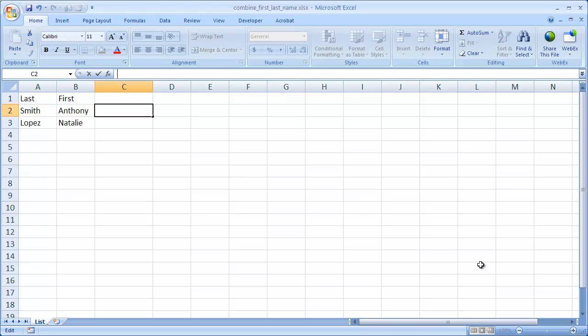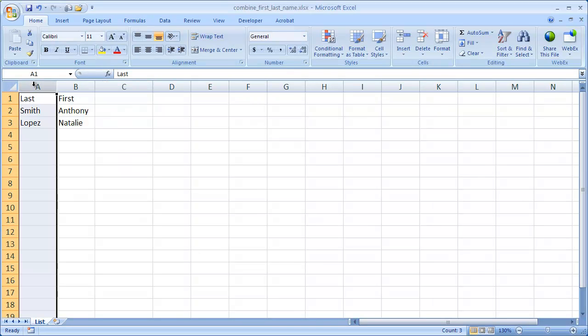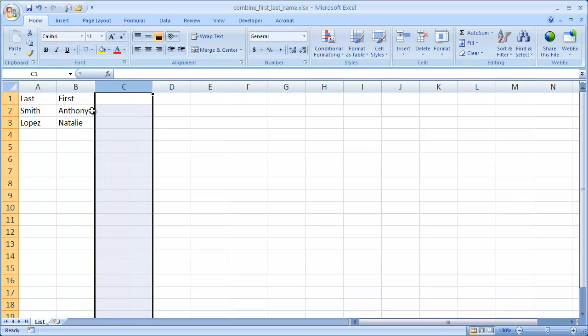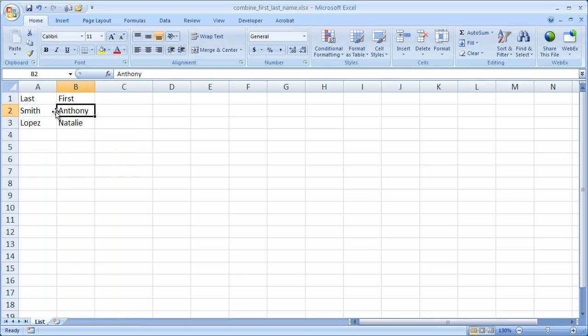Hi, in this session I'm going to show you how to combine first and last names if they're in different columns and put them into one cell. For example, we have our last name in column A, our first name in column B, and in column C we want to combine those two to put into one cell.